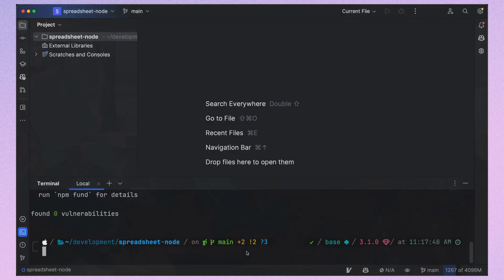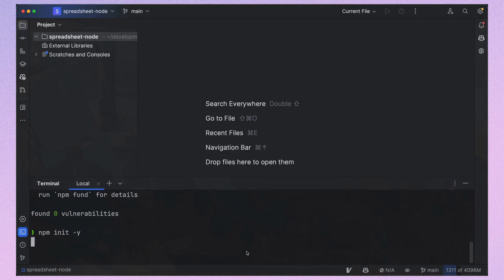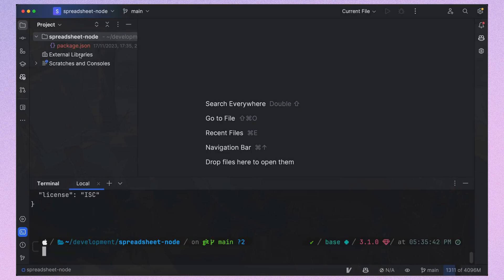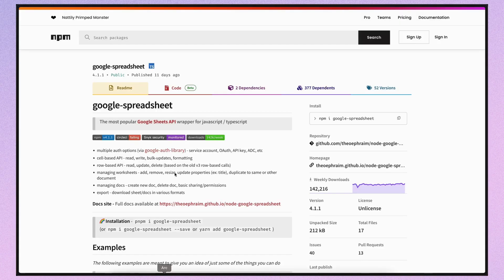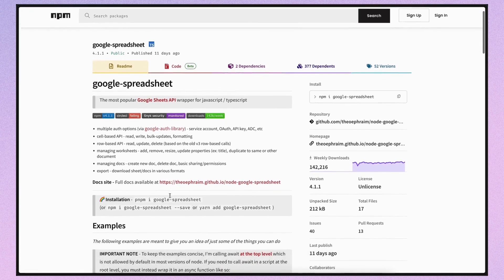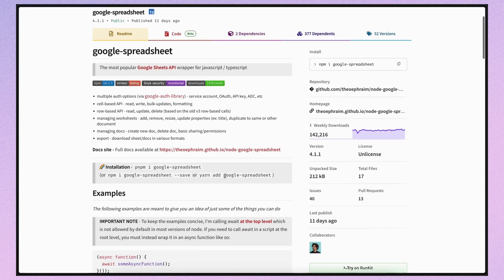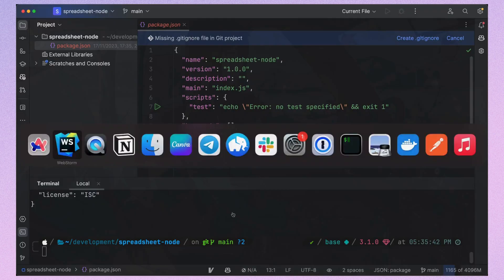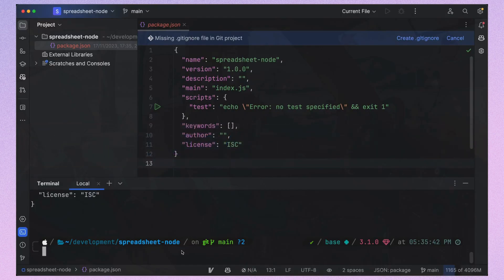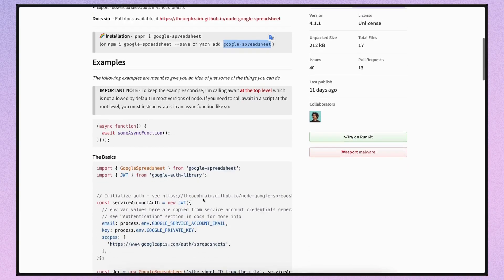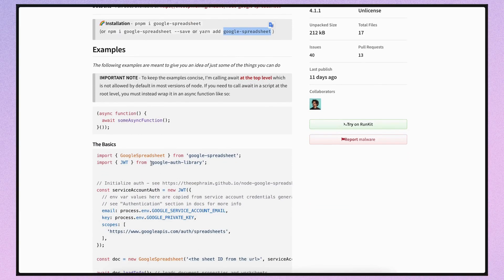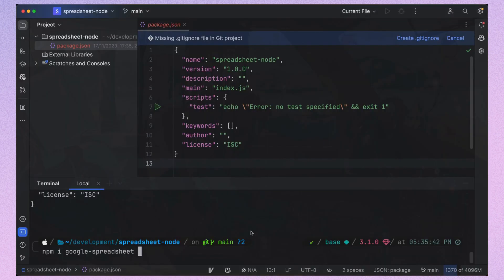I use the command npm init -y to create our Node.js app silently. Now we can install our dependencies. I will use the Google spreadsheet npm library to programmatically modify our sheet. As we can see in the documentation we need to install the Google spreadsheet library and also the Google auth library to connect to our Google API. Additionally I will add the Node scheduler to run our code every two weeks.